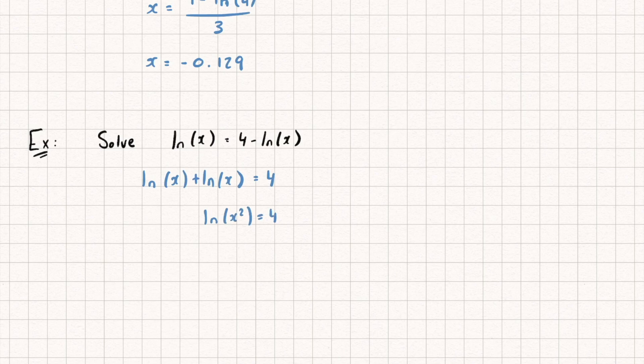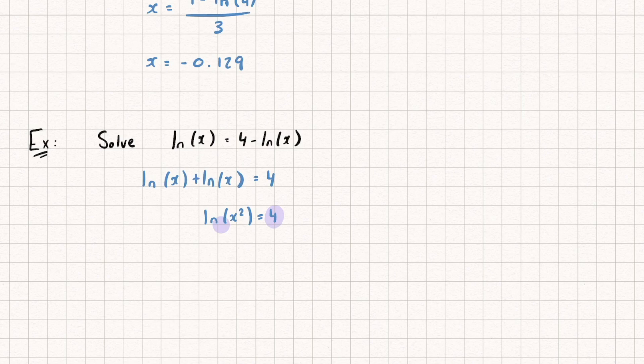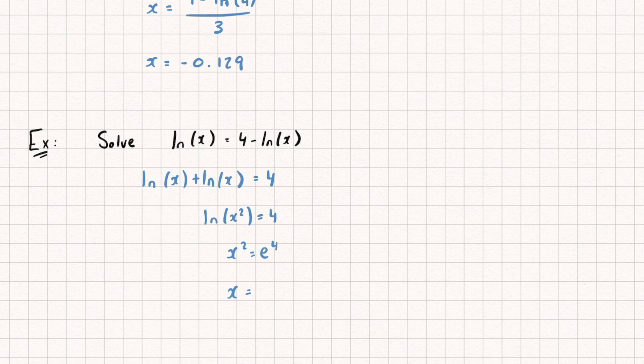Then I'm going to rewrite this now in an exponential form, because all this equation is saying is e to the power of 4 equals x squared. So let's rewrite that. And I get x squared is equal to e to the power of 4. I'm then going to square root both sides to make just x the subject. And I get x is equal to plus or minus the square root of e to the power of 4.